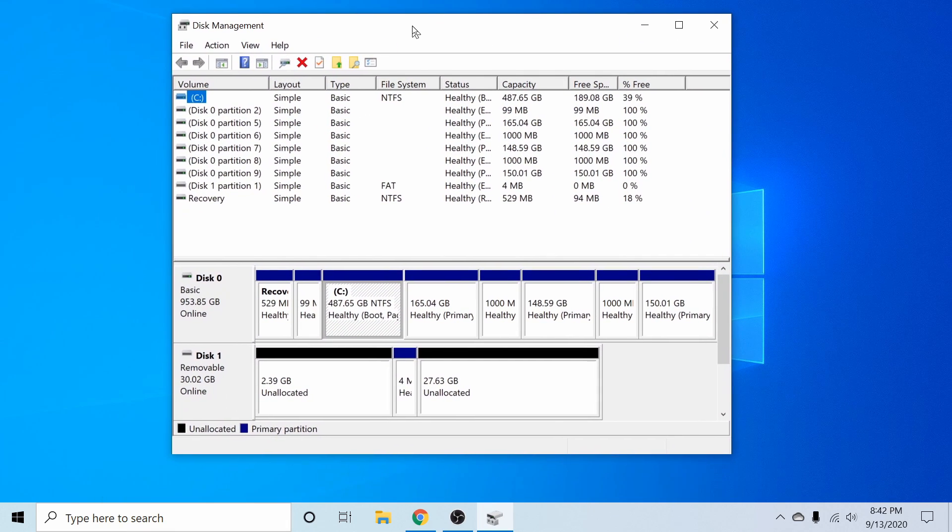I'm going to click on that. And now if I look through, I can see the various different partitions I have, as well as the two disks that the system recognizes.